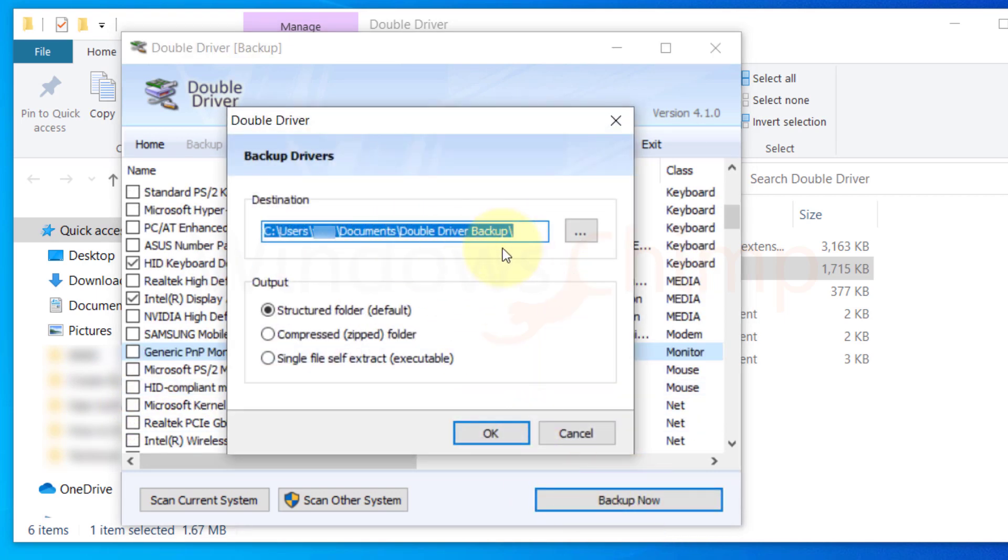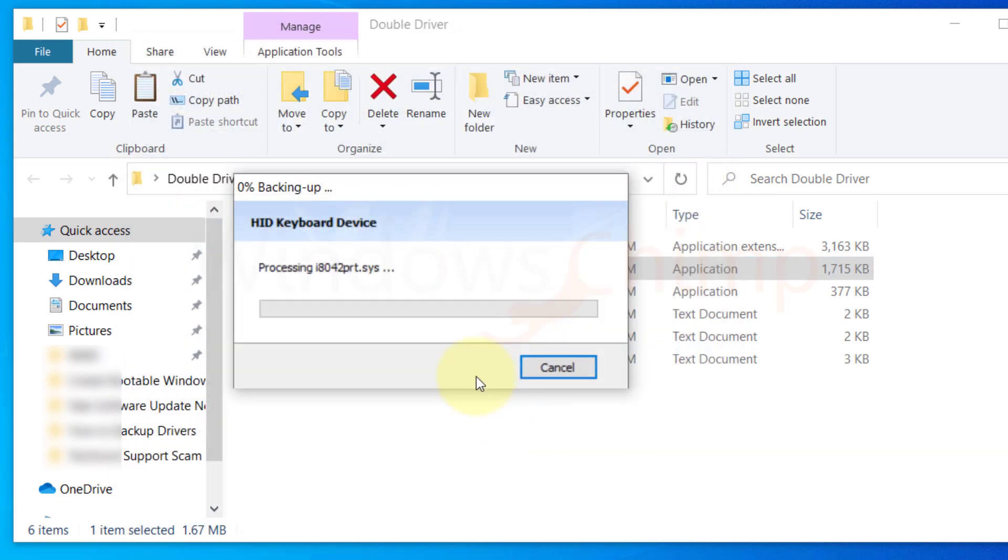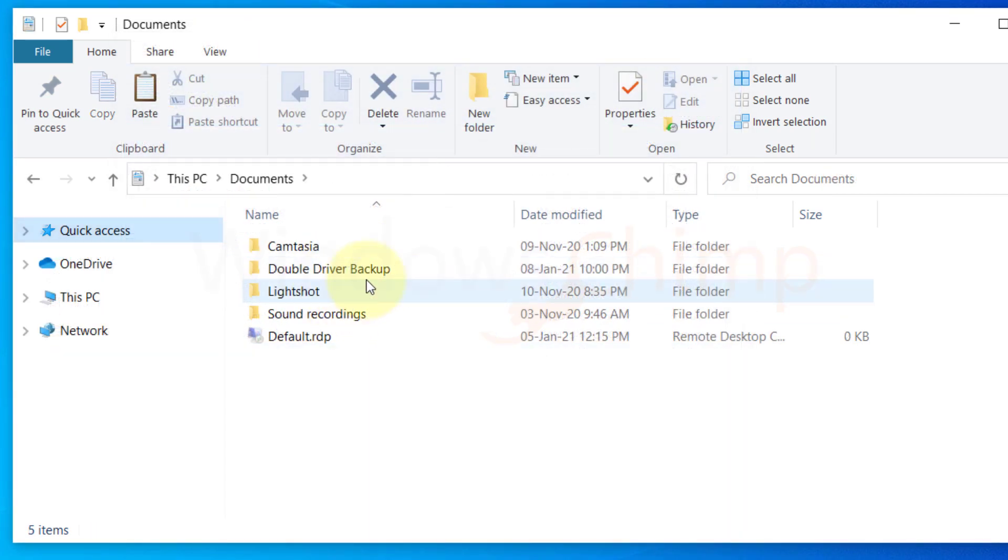Then select the location and folder where you want to save the drivers. Now click on the OK button. It will create a backup of all the selected drivers. You can store them safely on a separate drive.